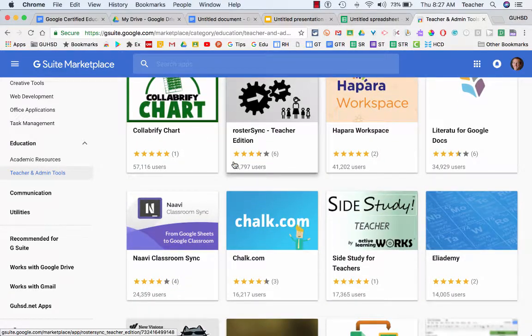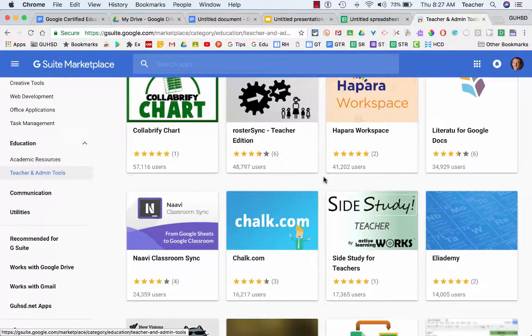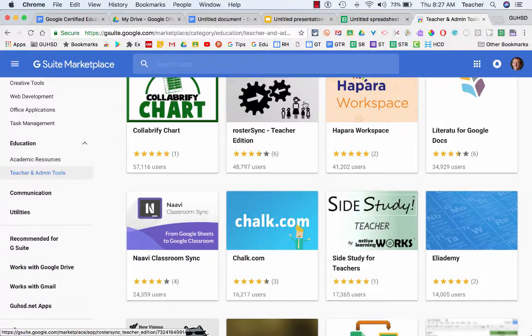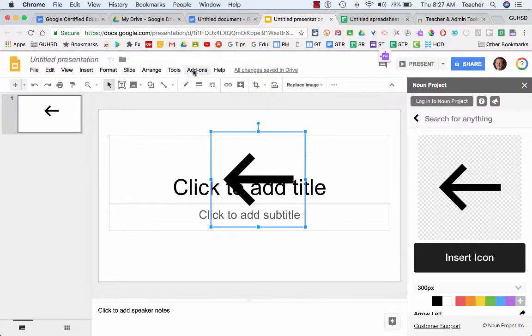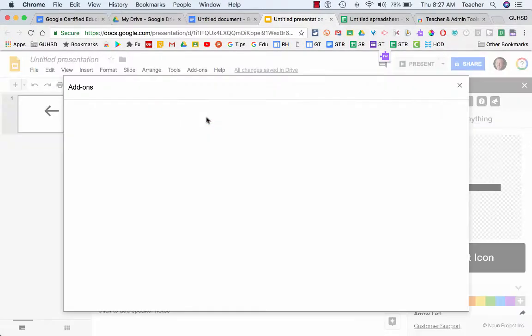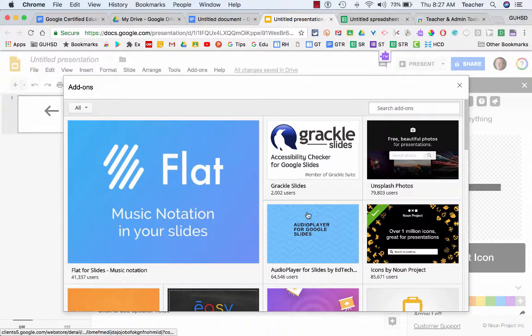They'll work with different tools - some will work with Docs, some with Slides, some with Sheets. So what I would recommend is going through and exploring what's in here, going into each of these tools, clicking on add-ons and get add-ons to see which ones function with that specific toolset.